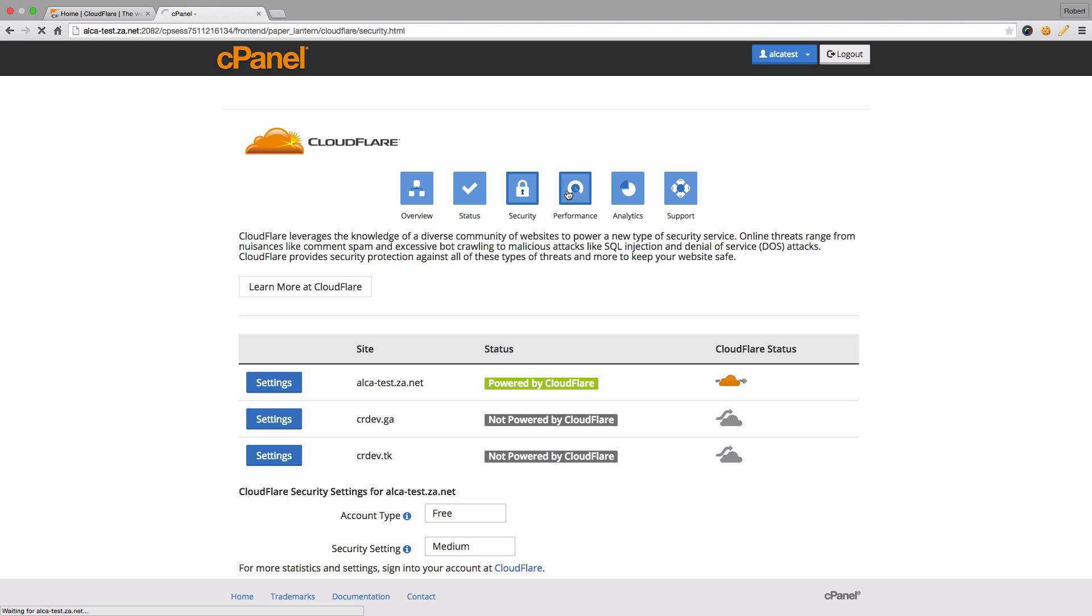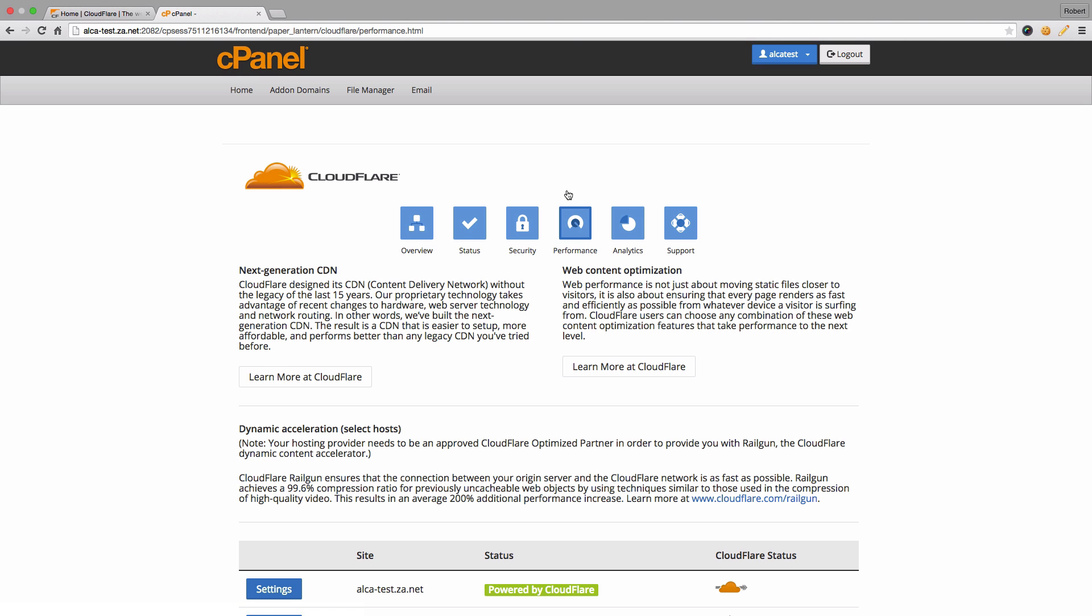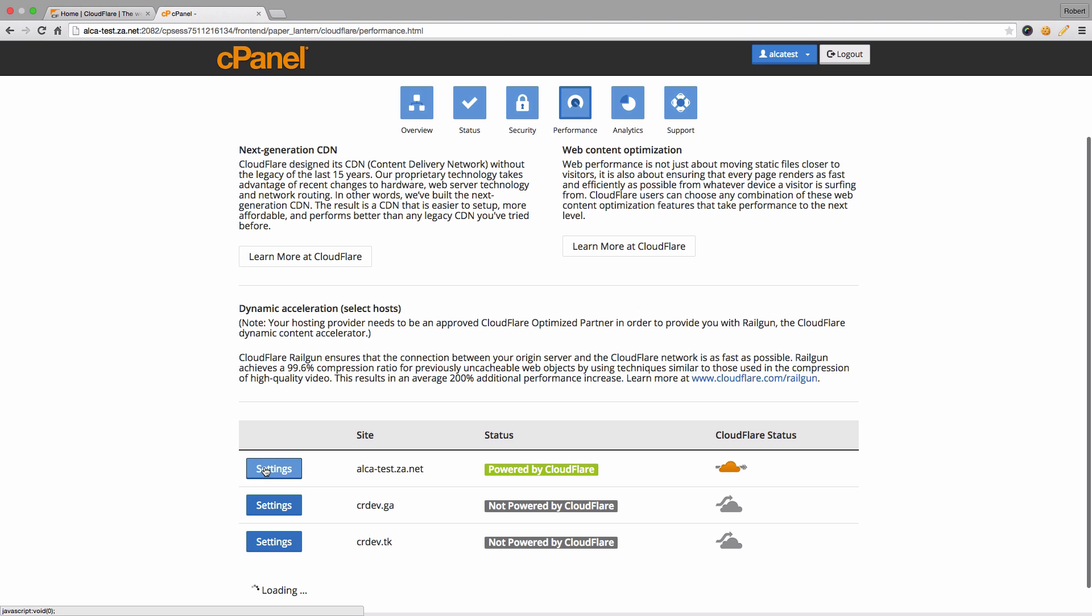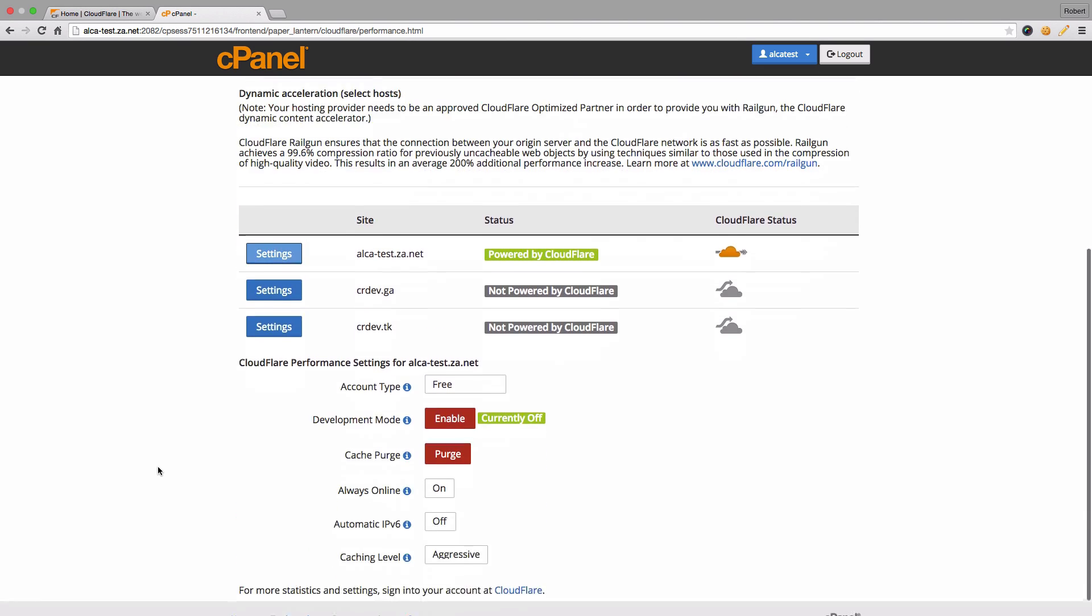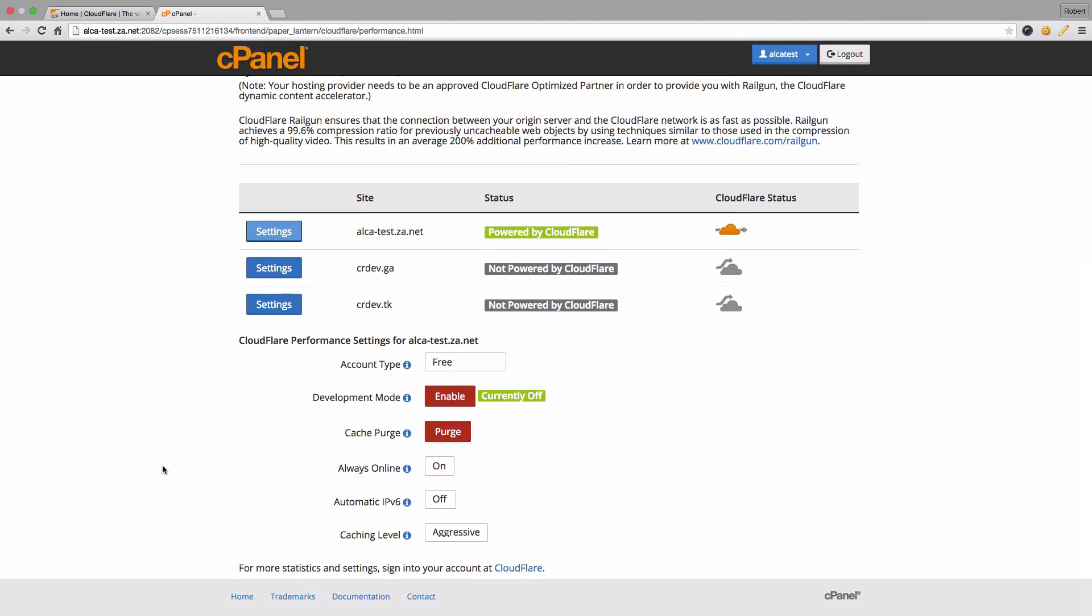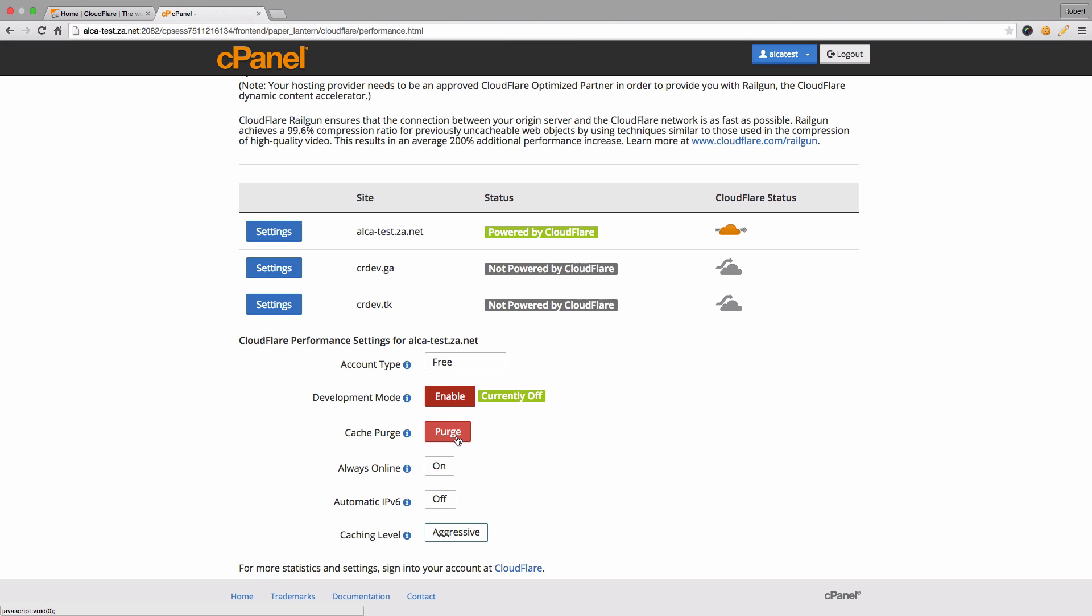Performance. Here you can enable different settings in terms of your performance so that your site is loaded quicker to your clients. Caching level, if your site is minimally updated you can set it as aggressive, and you can also enable development mode if you're currently developing your site. And if you do need to, or if you have made changes to your site and you want to update the cache, you can simply just purge it here and it'll recache your website.